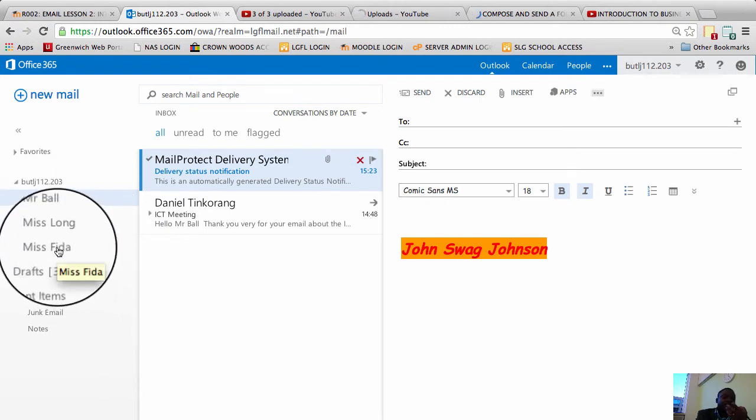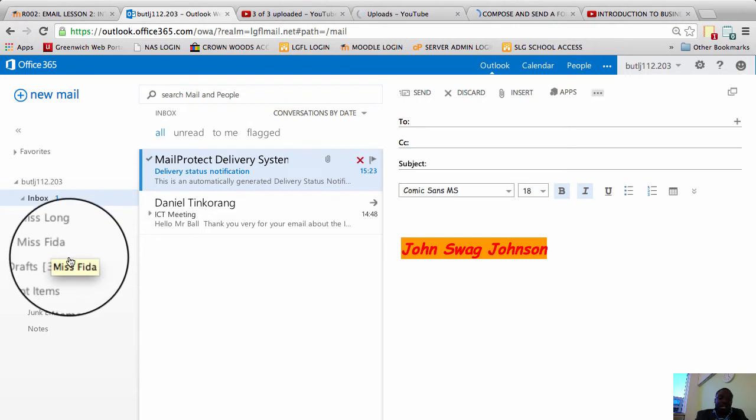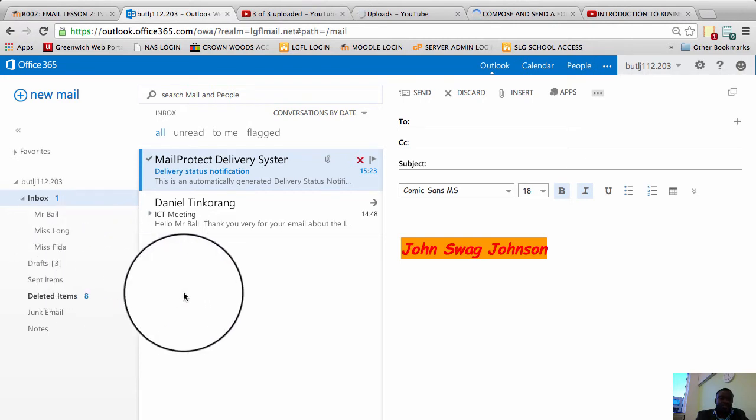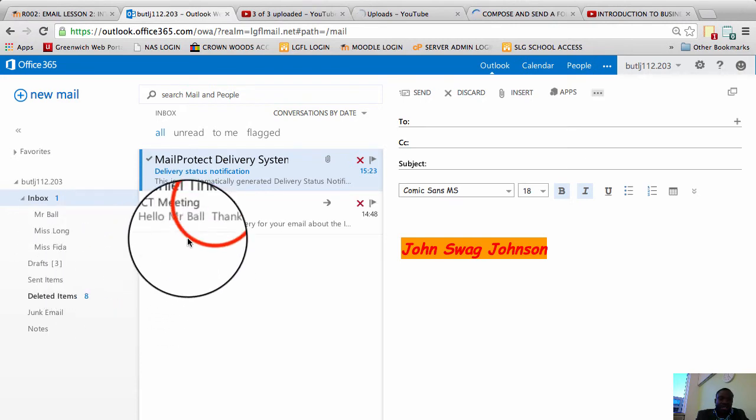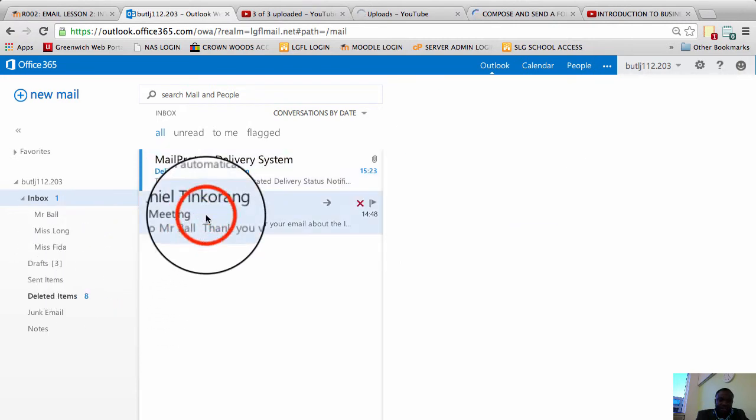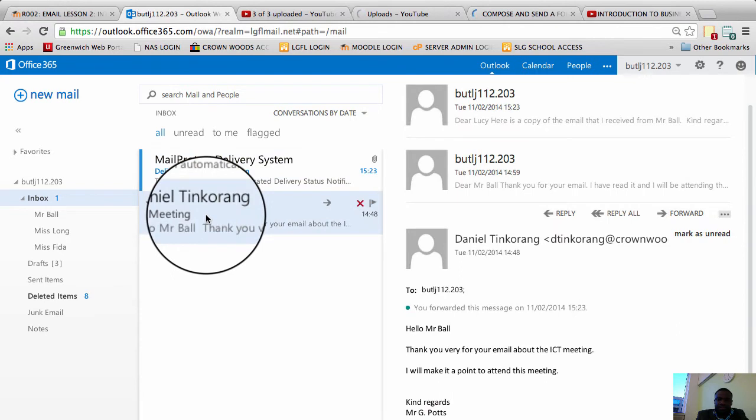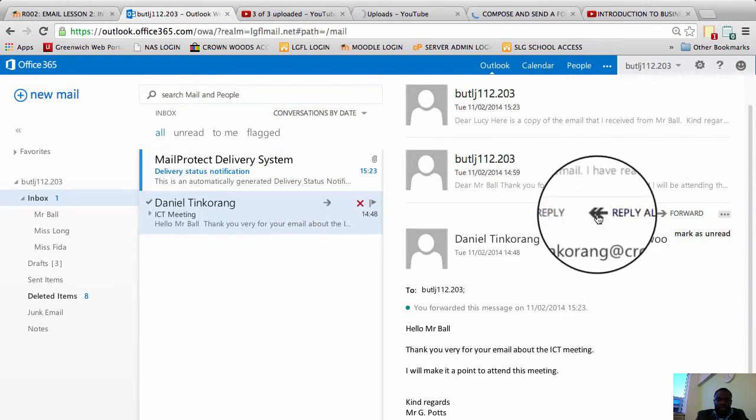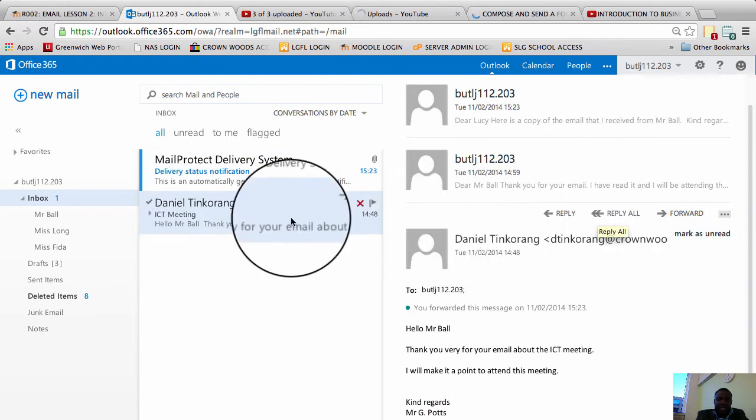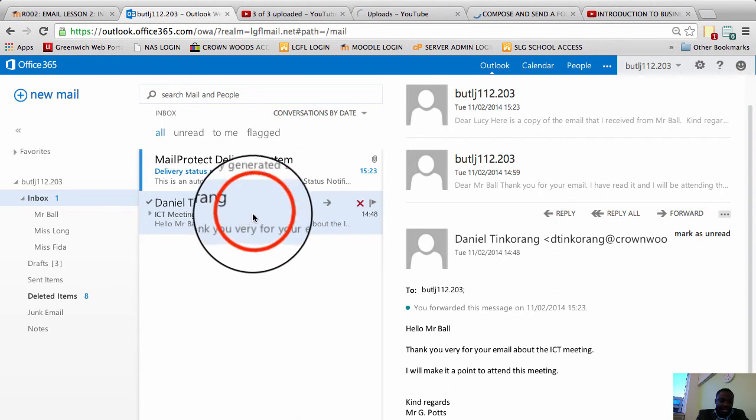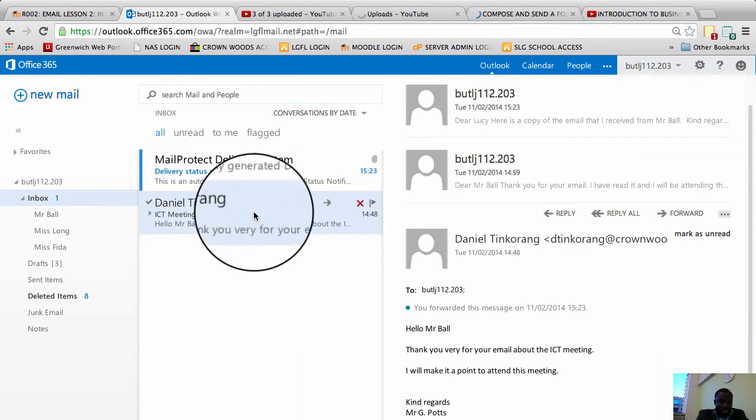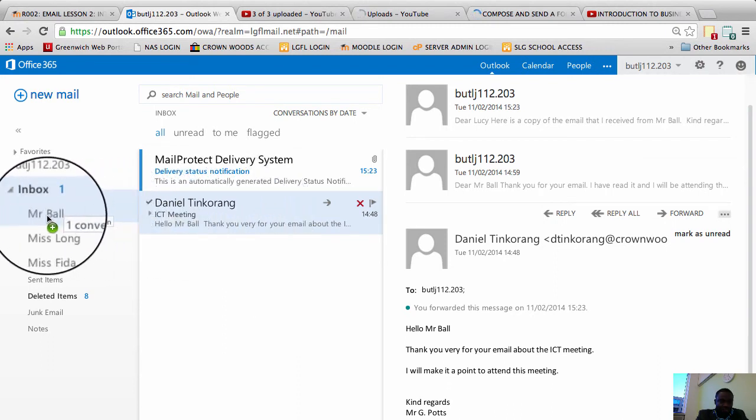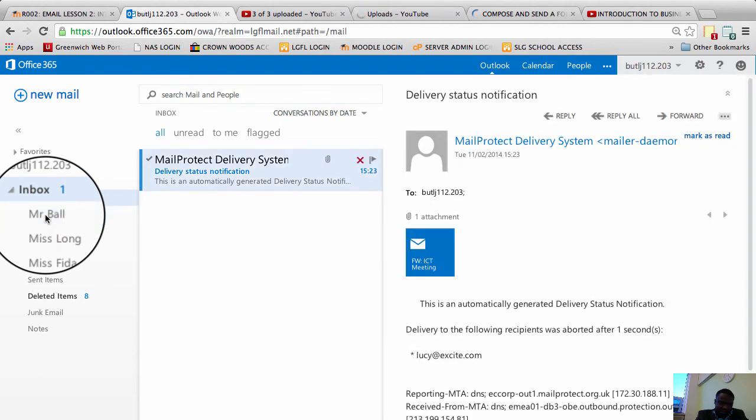Now let's say I've got an email from Mr. Ball. All I simply have to do now there are two ways of doing this. I can simply click on the email just to see which email it is. Simply click and hold the email and drag it into the folder for Mr. Ball. Drag and drop and it's been put in there.